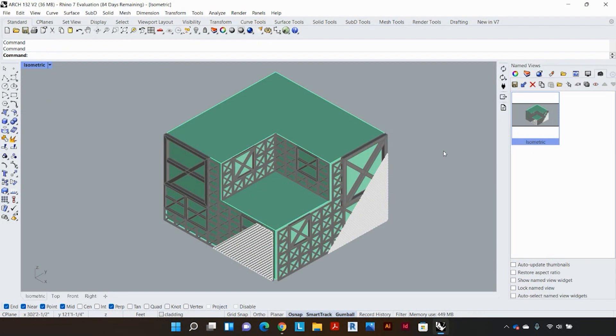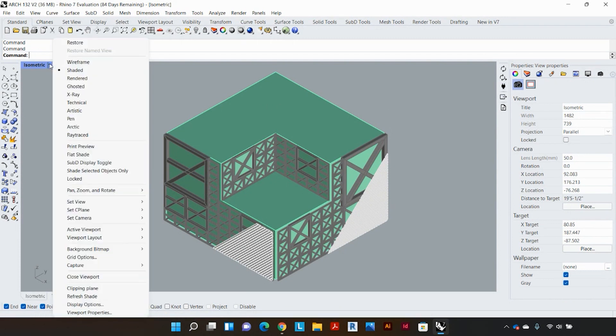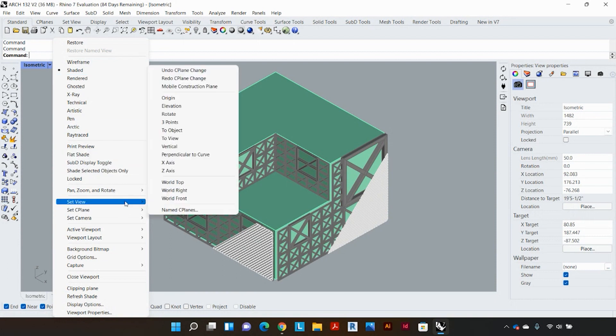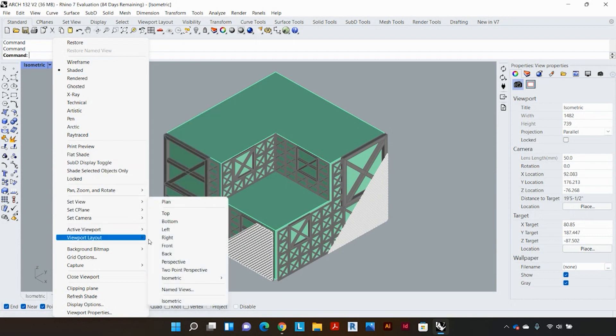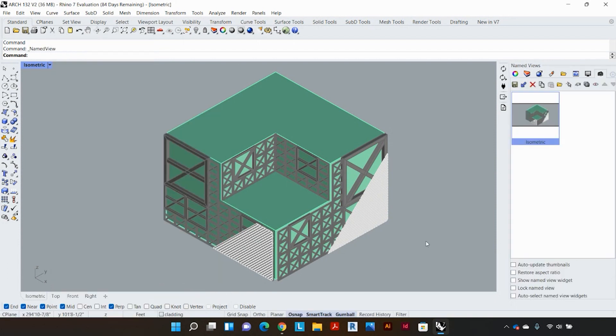I'm just coming back to properties and another way to locate named views is by going to the left hand side of the screen, clicking the downward facing arrow, going to set view and named views and that will automatically bring up the named view tab on the right hand side.